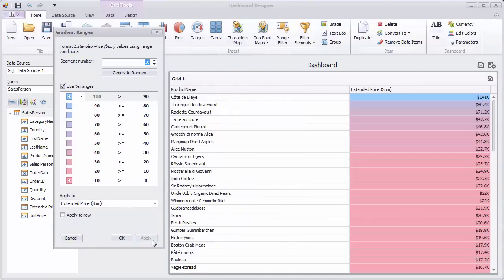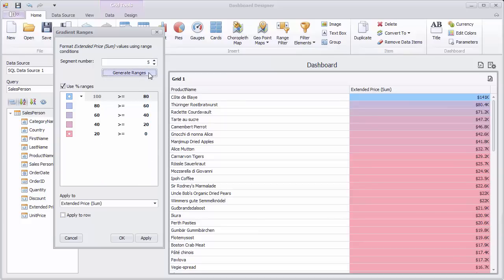Click Apply. Extended Price cells will be colored depending on their values. To change the number of ranges, specify a new number and click Generate Ranges. You can also change Range Limits to modify the format condition.